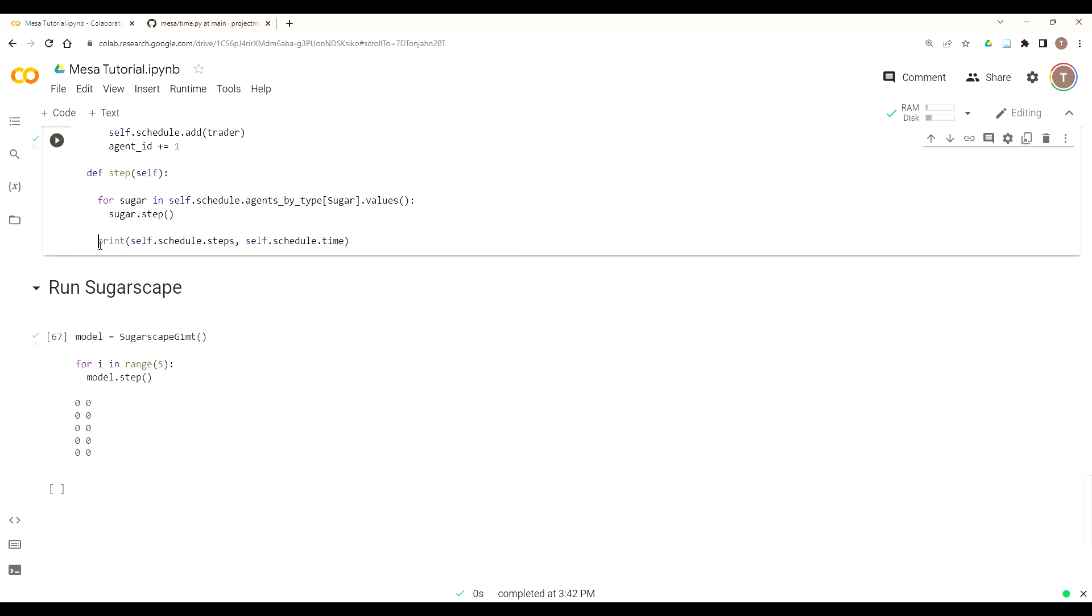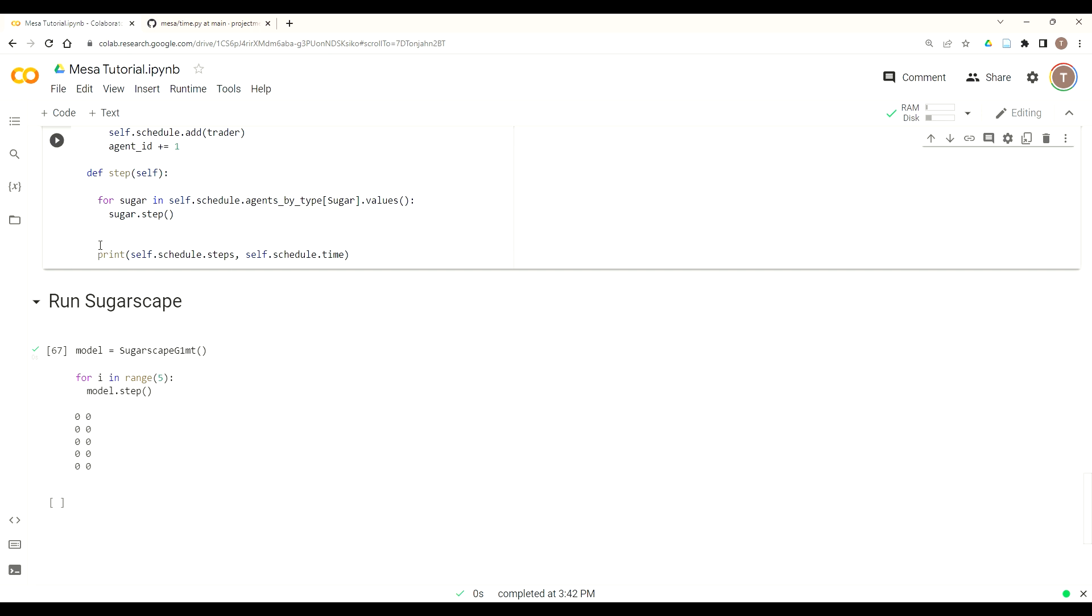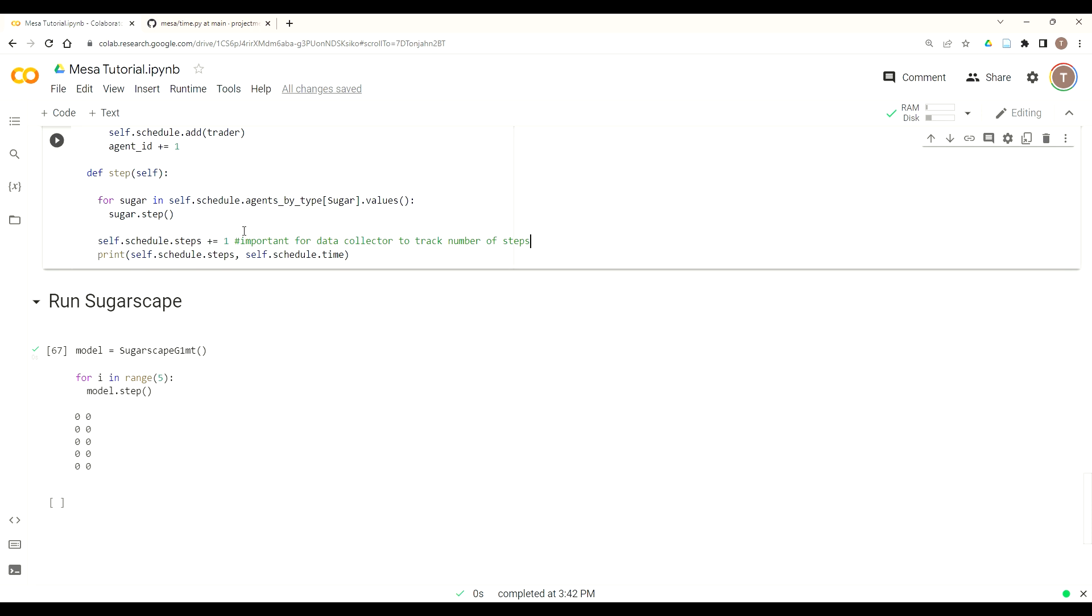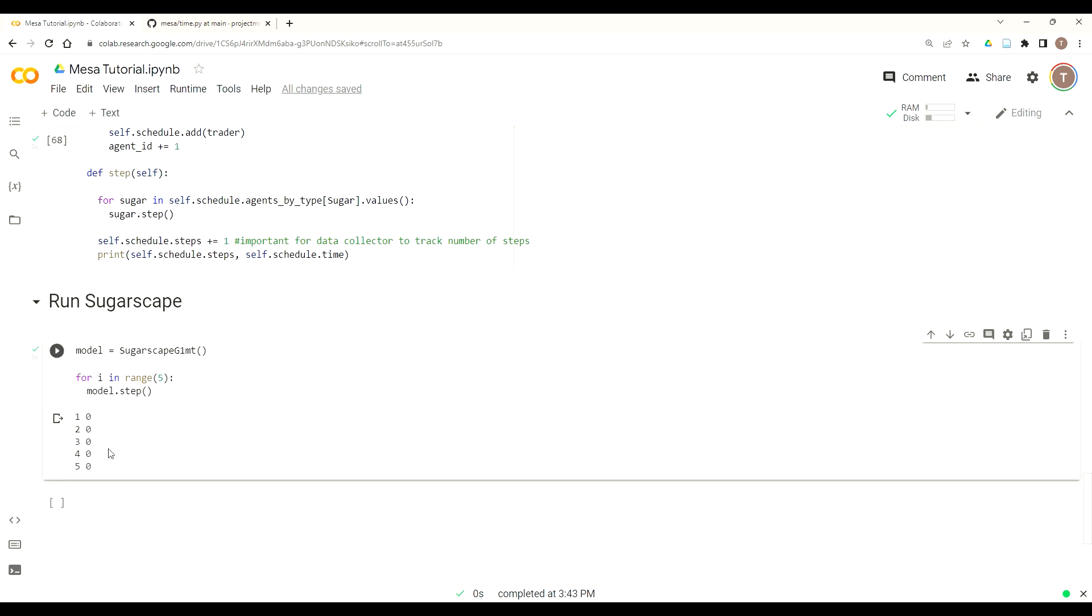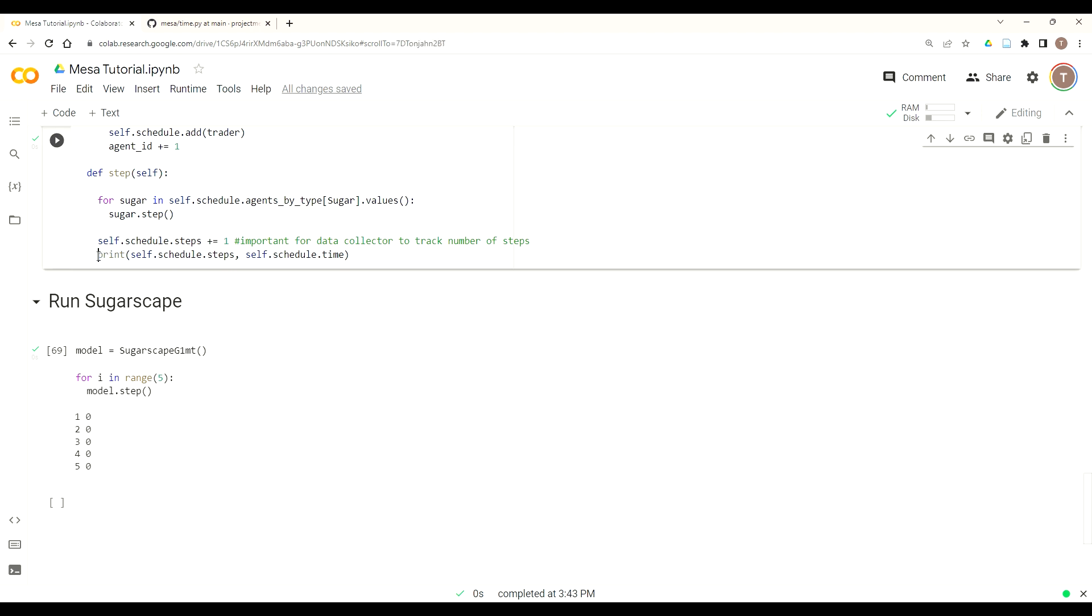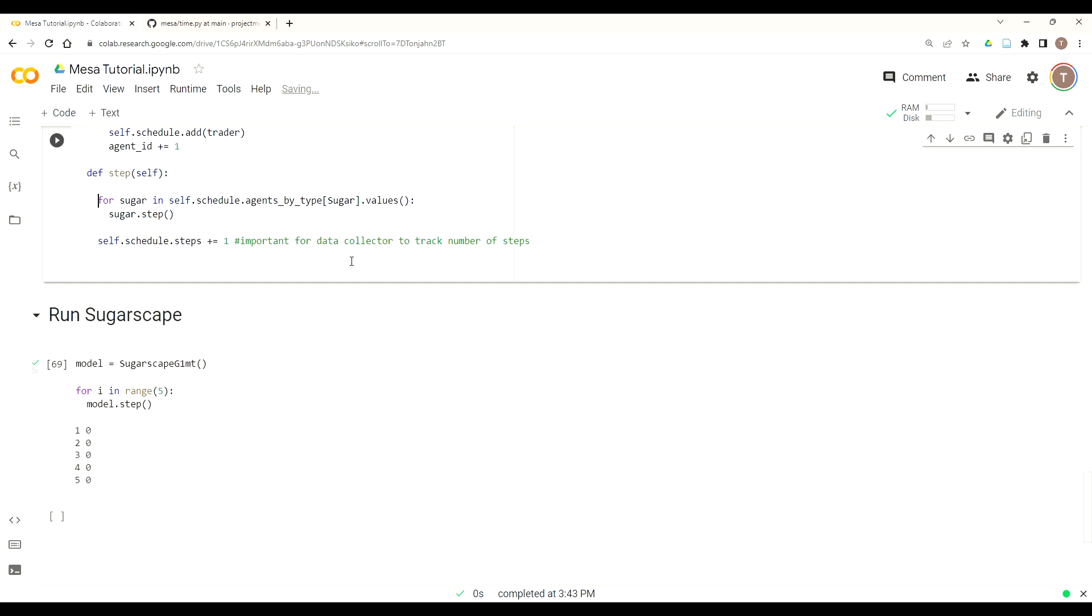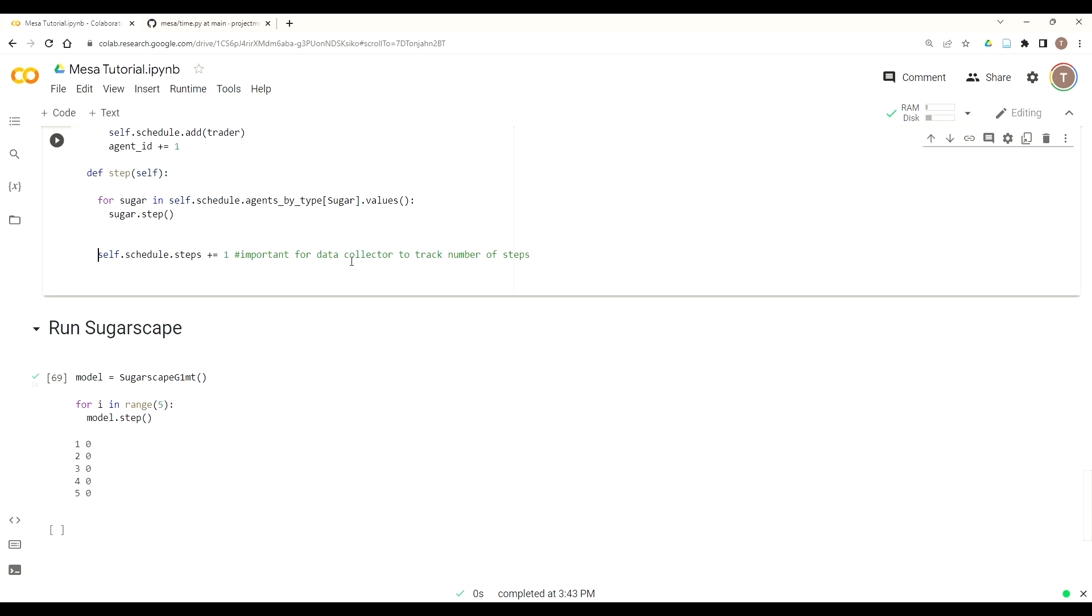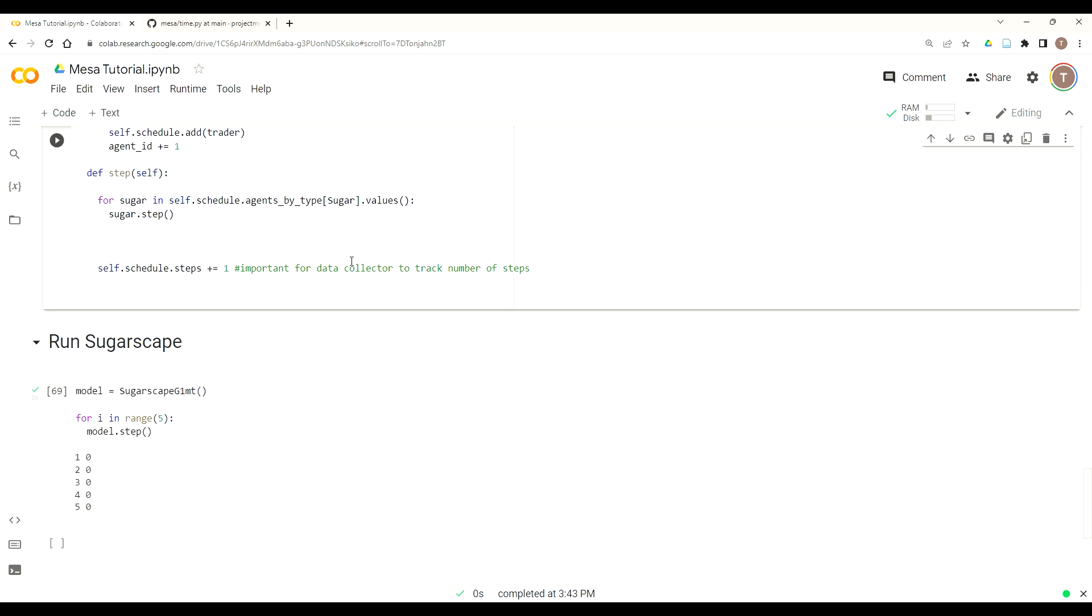We get zero steps for the five iterations we go through. So it's fairly easy to fix. We just reference Mesa's steps attribute and then add one. We'll add a note here because it's unique, just saying it's important for data collector to track the number of steps. Then we can run it again. You notice we didn't touch time. You see steps advanced and time did not because we're not going to need time for data collection. For the purposes of this model, we just worry about steps.